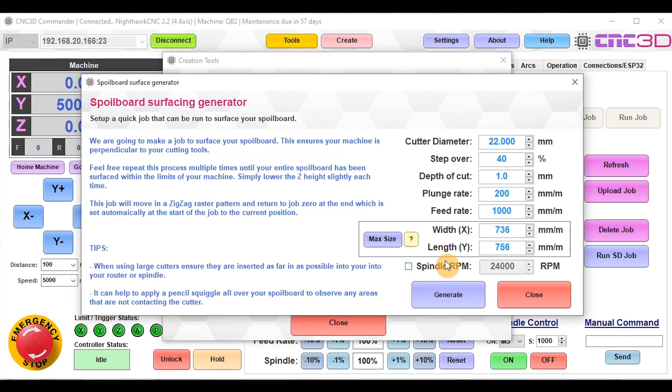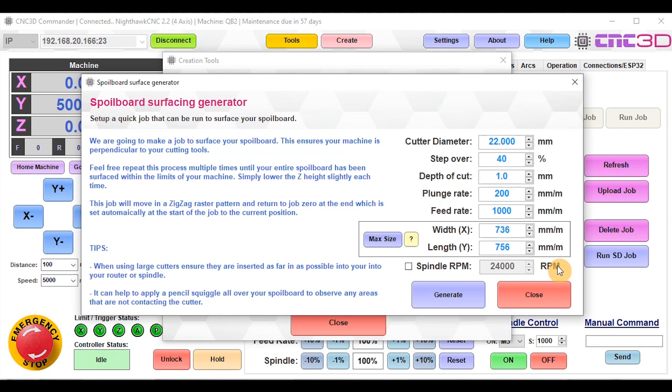Underneath here you'll notice we have this spindle RPM option. This option is only really available for machines that have a spindle that will automatically start. If you've got a U-Carve, Queen Bee, or QB2, you do require turning the spindle on using the actual VFD or turning the switch on your Triton router on your U-Carve. We won't be using this function here today.